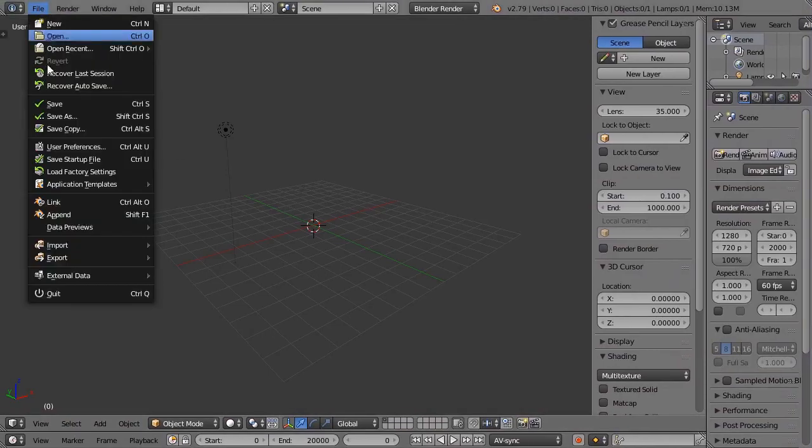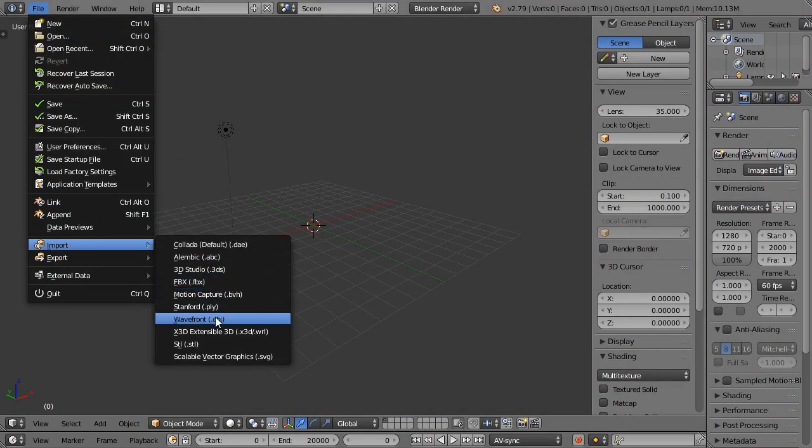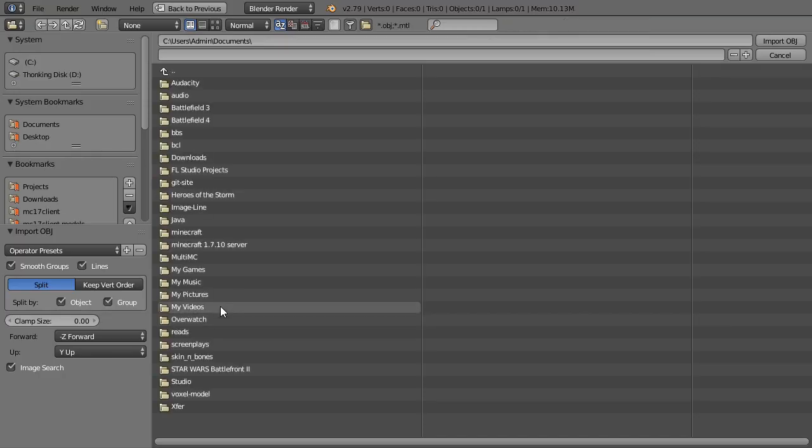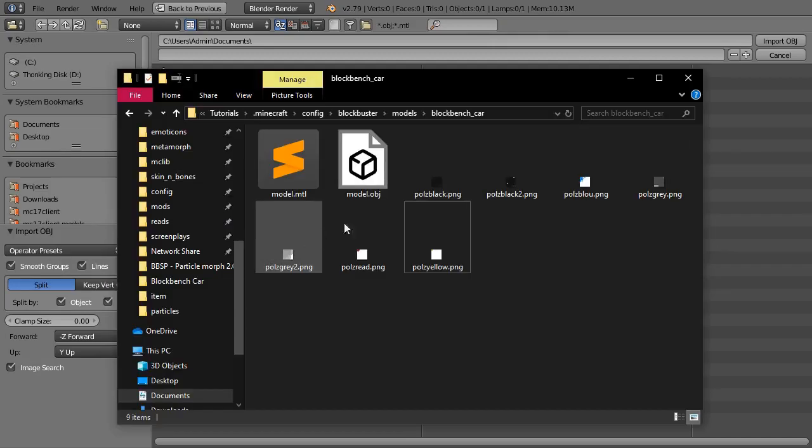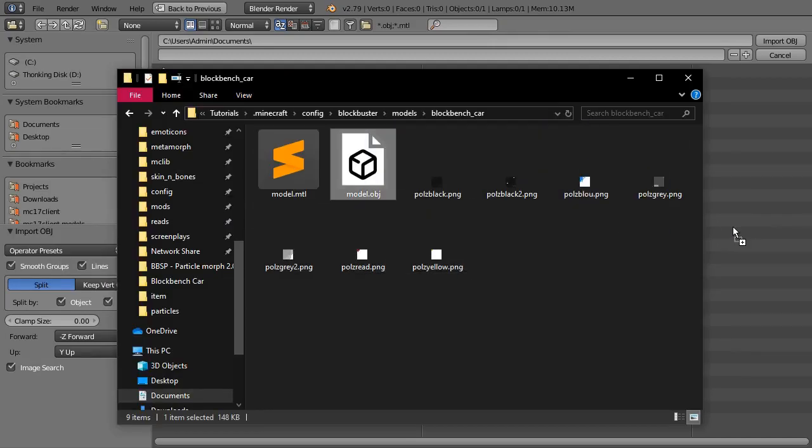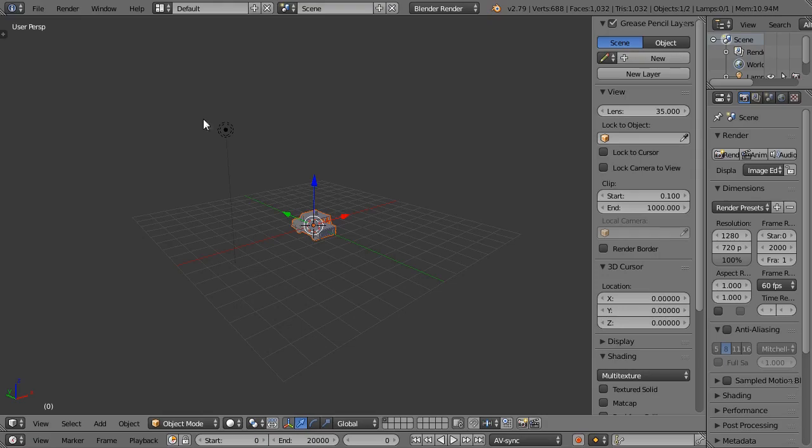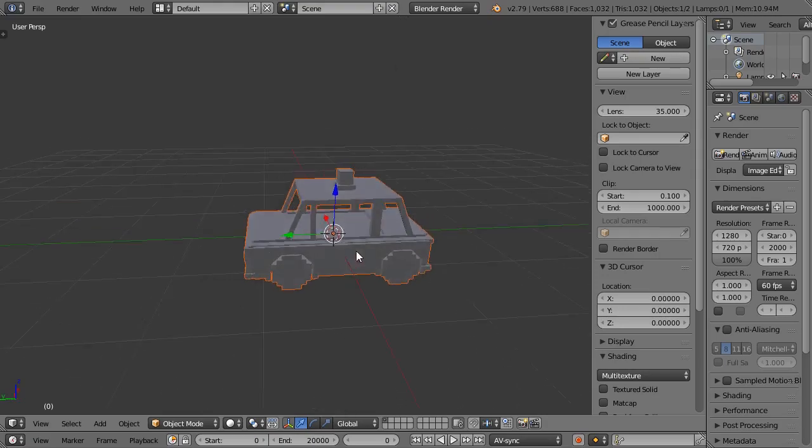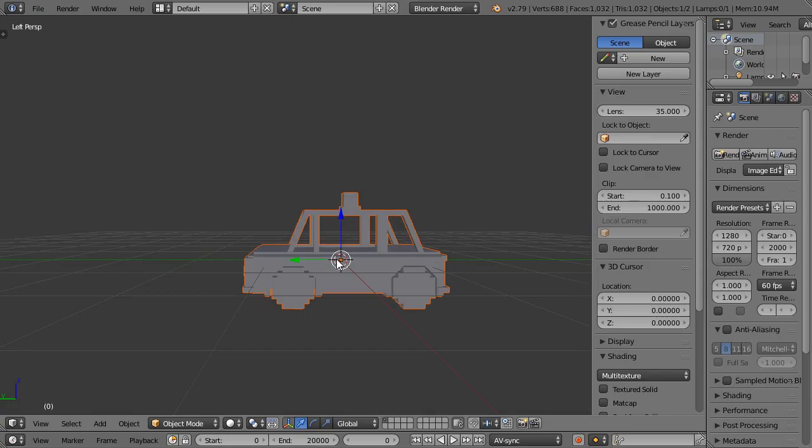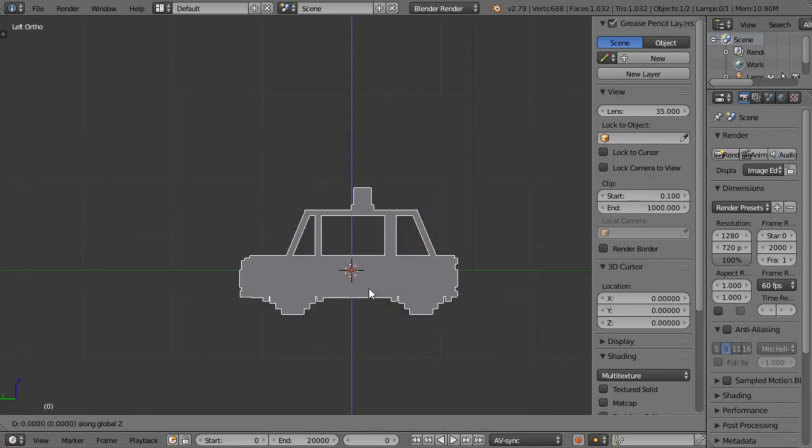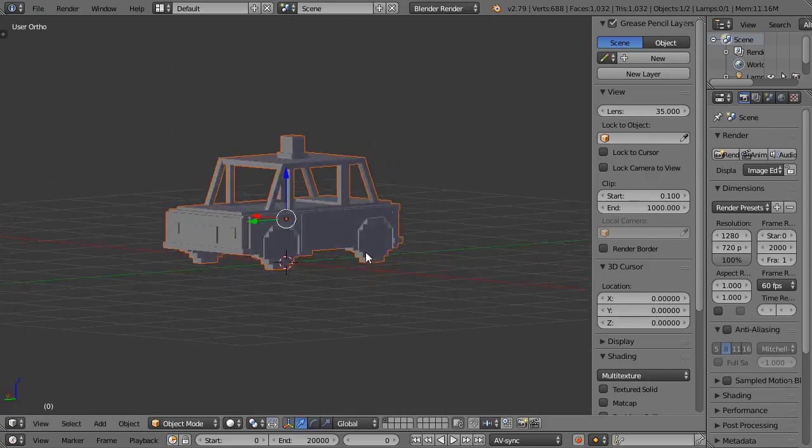Now let's import this model in Blender and see if everything is okay with the model. Everything looks fine. The car looks in the same direction as the green arrow, and there is only one object.